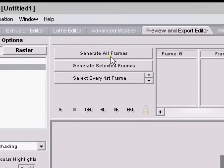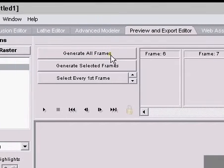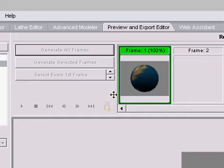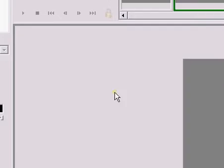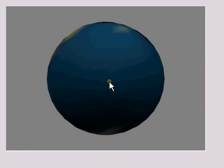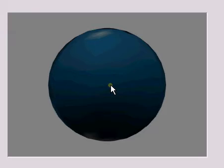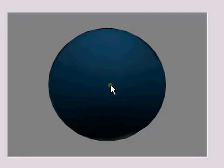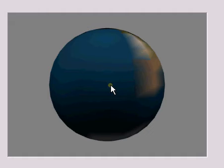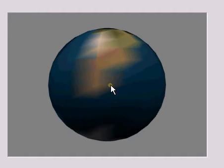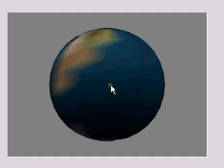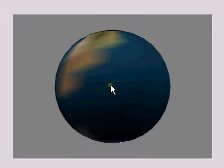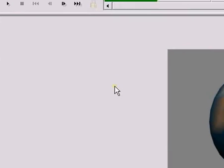Now after that you come up to generate frames and generate your desired frames and this can take a while depending on how long the animation is and how detailed the model is. And speaking of which, you're probably thinking that's not very detailed, that's horribly detailed. Well, it will get better, trust me, it will get better later on.